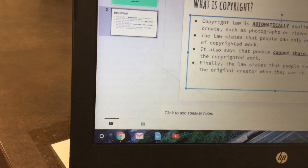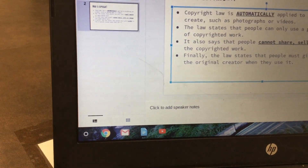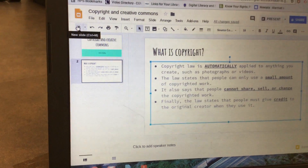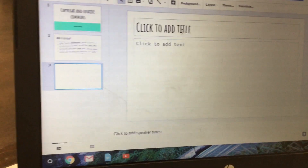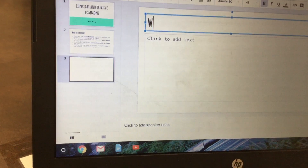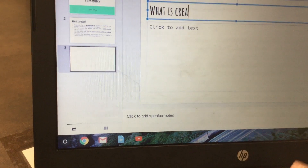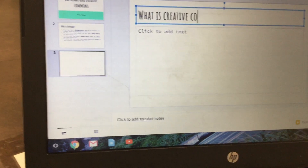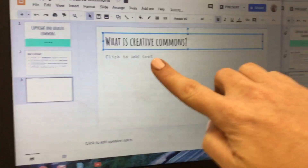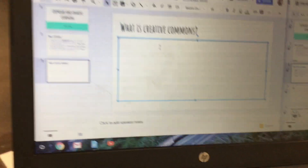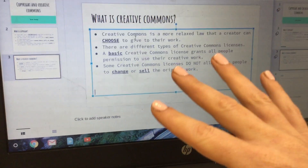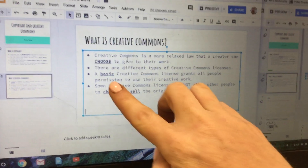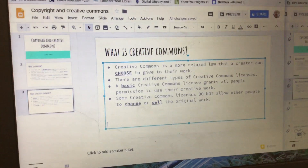Then add another slide by clicking on the plus sign. Click where it says 'click to add title' and title this one 'What is Creative Commons.' Then click where it says 'click to add text' and type something similar to what you see here. Again, you don't want to copy it word for word, and the stuff that's underlined is required. And that's it.